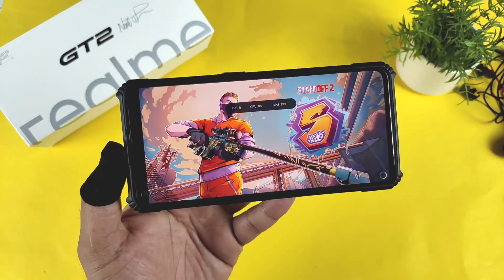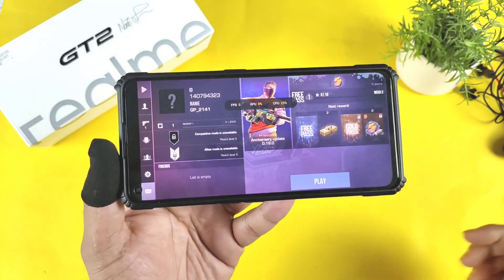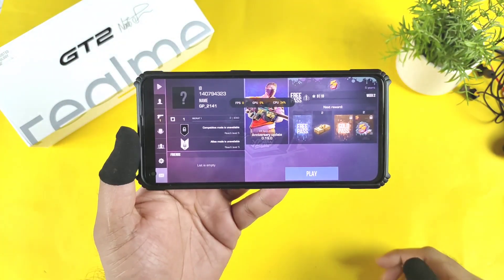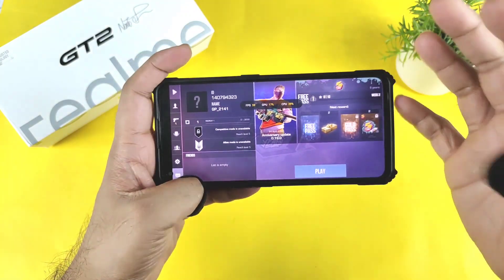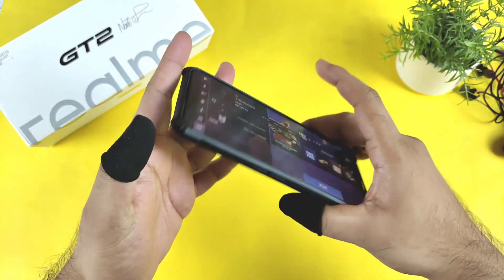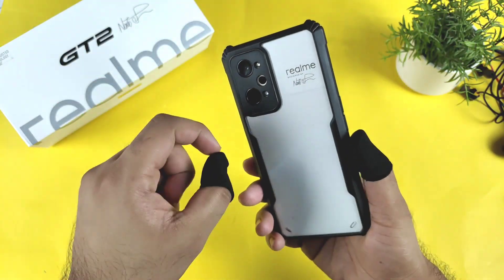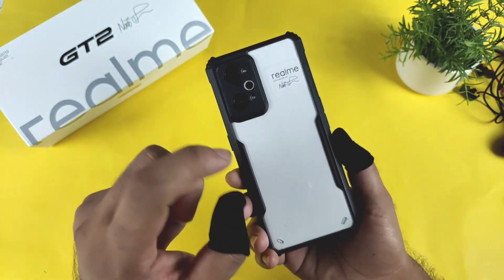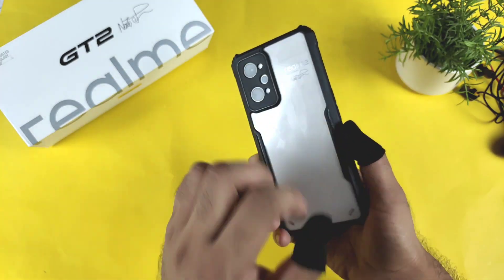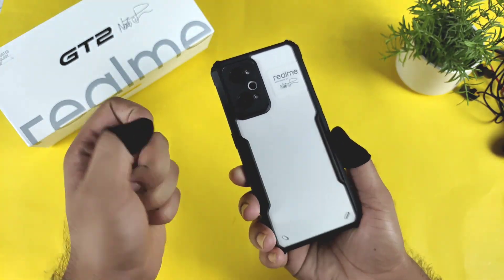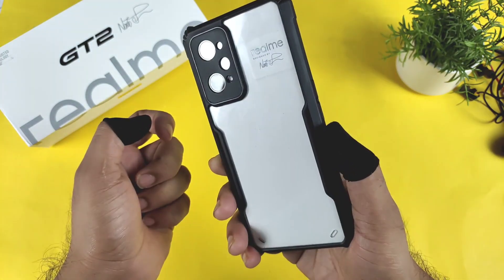Hi friends, welcome back to my channel SciTech. In this video I am going to demonstrate whether 120fps will be supported in the Standoff 2 game on the Realme GG2 device or not. Right now, as you can see, this is the Realme GG2 smartphone which I am using in this video.